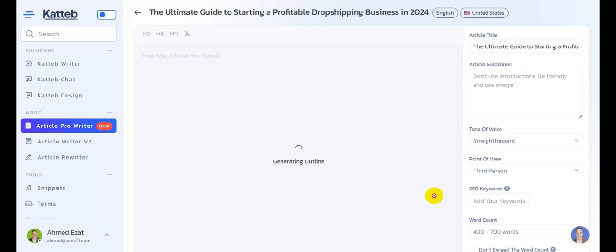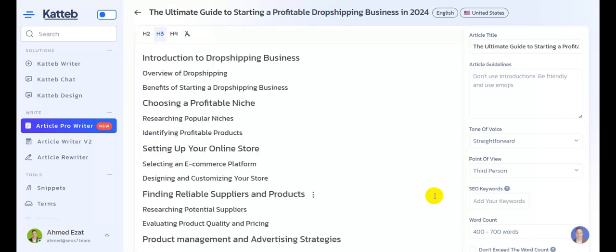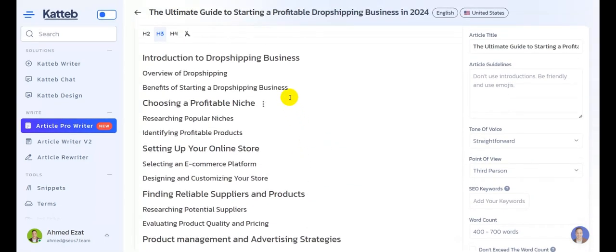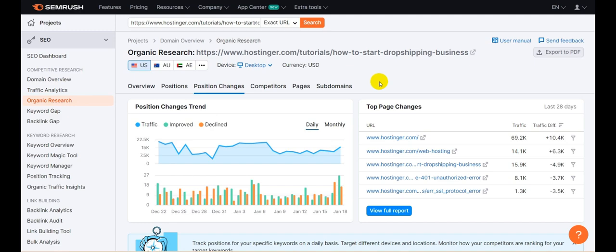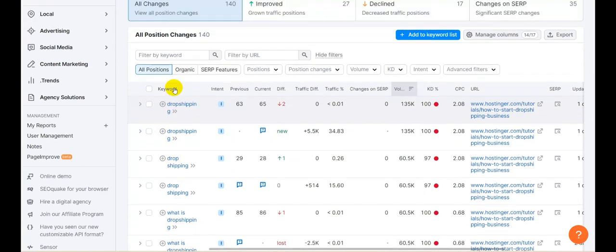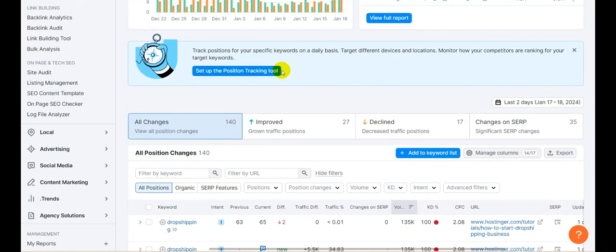Right now our AI is going to complete what it started earlier — generating an SEO optimized outline based on the ranking URL. Here is your outline, as you can see a perfectly structured one. Now, what we're going to do next is what will make our article perfectly optimized for search engines. I went to my SEMrush account and added the URL of the ranking article in the search bar, then went to the keywords section to find all the ranking keywords for this specific article.